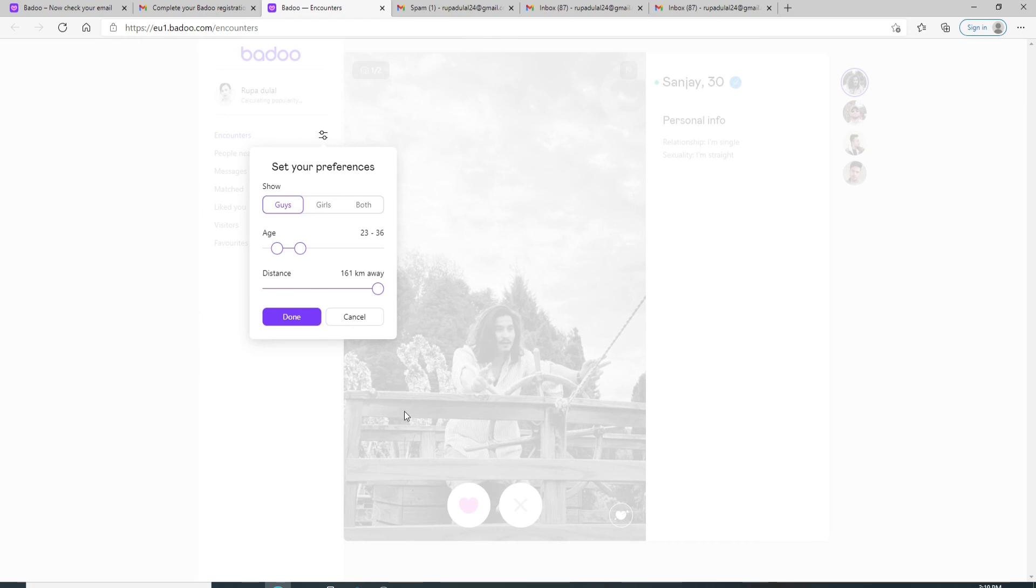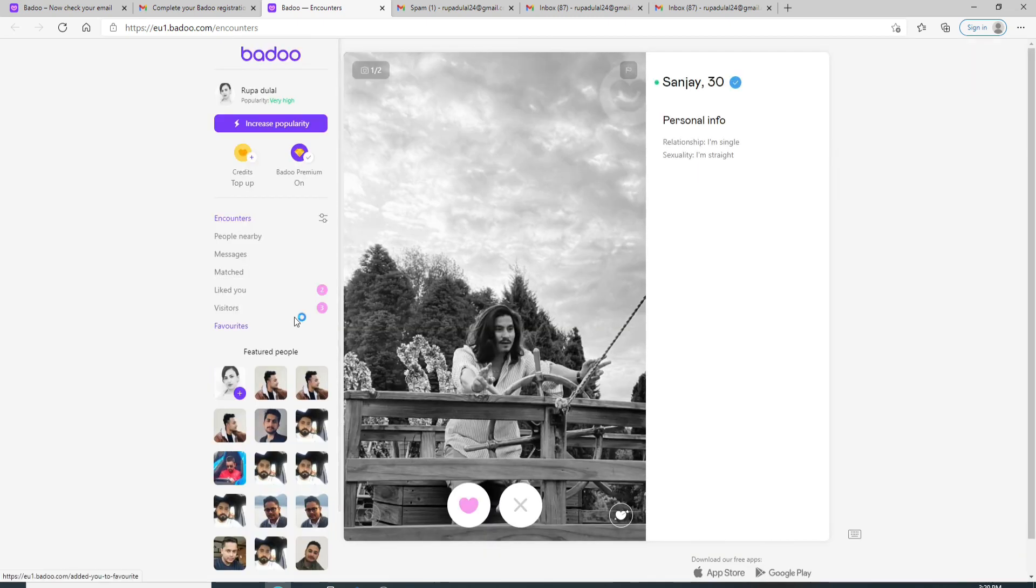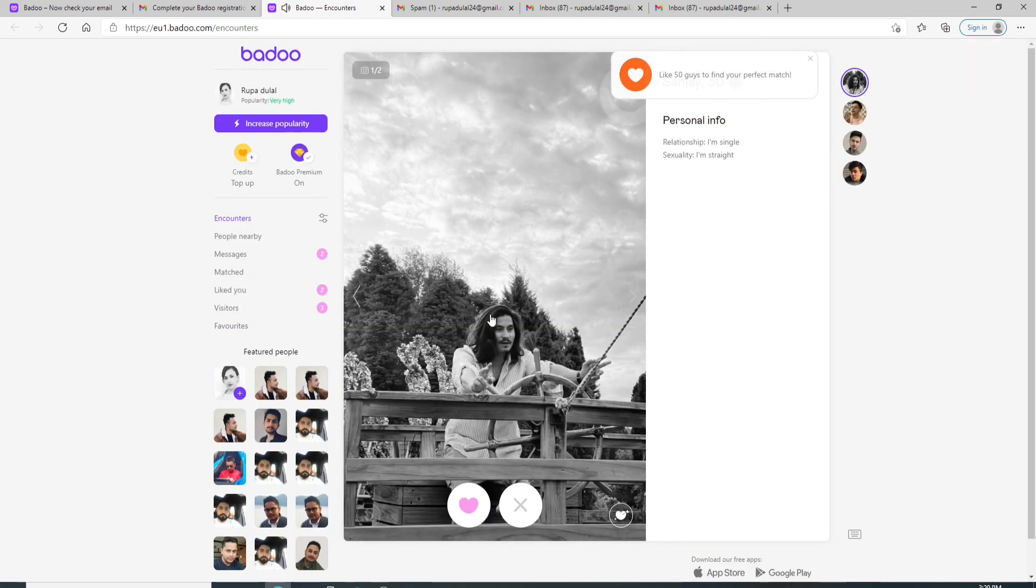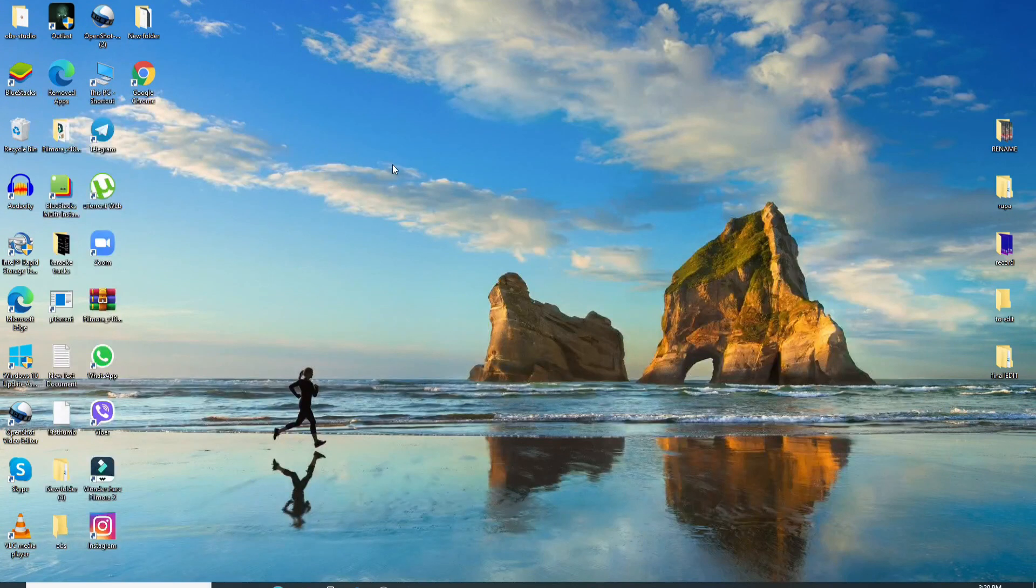Now quickly select your preference, either it is guys, girls, or both. Simply select age, and after you're done, click on done. As you can see, you have signed up to a Badoo account. I hope the tutorial was helpful to you.